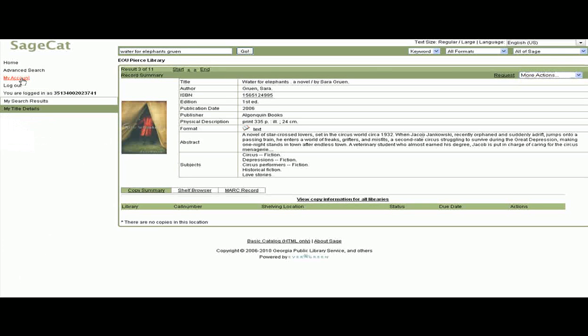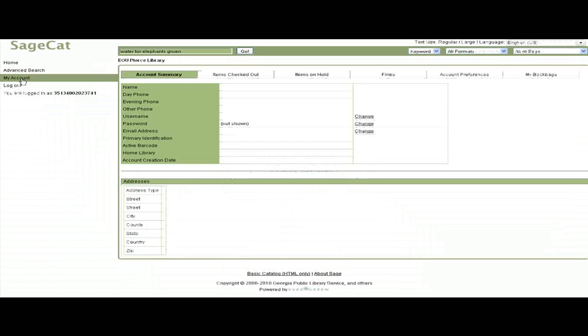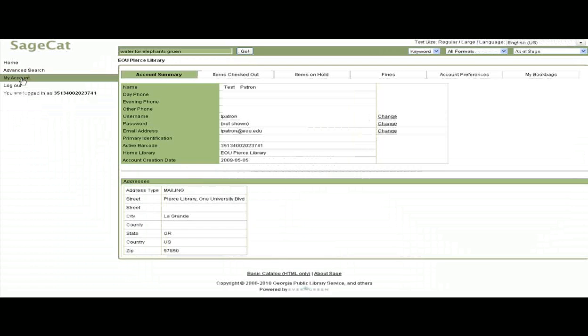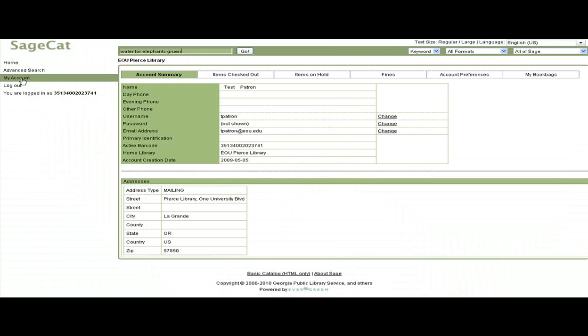Remember, you can use your account to manage items checked out, request books from other Sage libraries, and keep lists of books with book bags. This concludes the My Account tutorial.